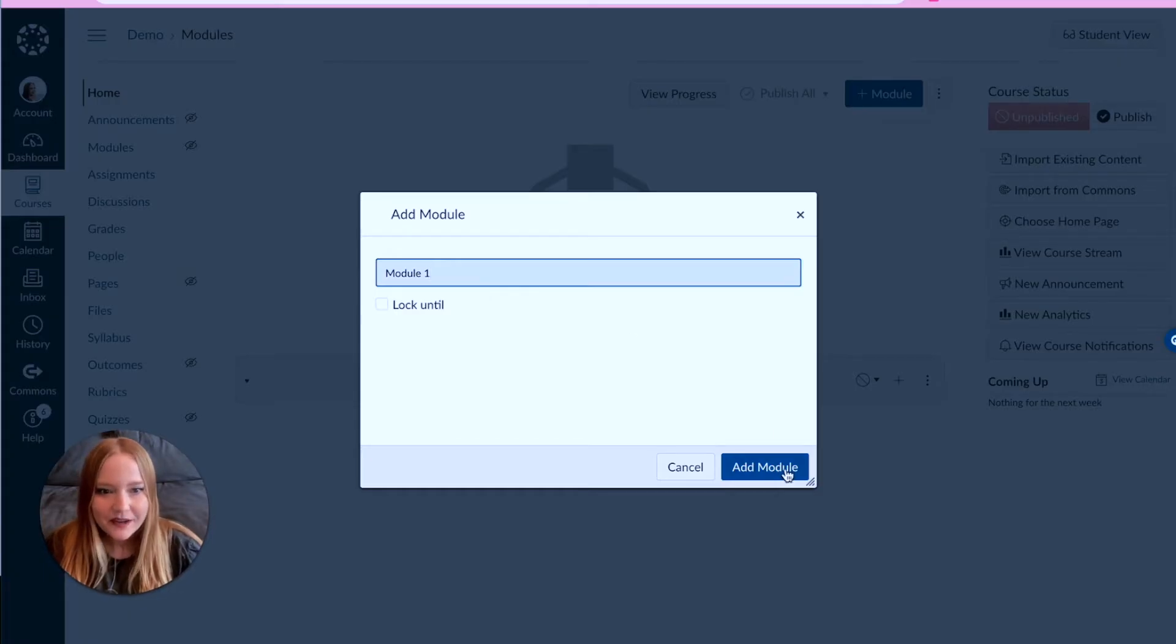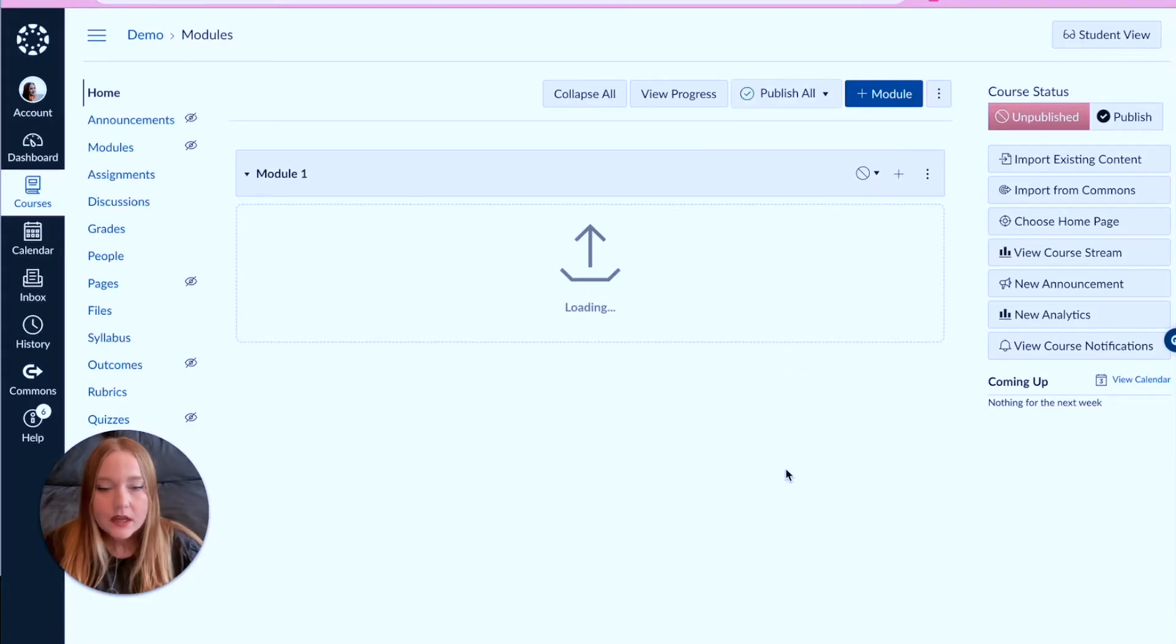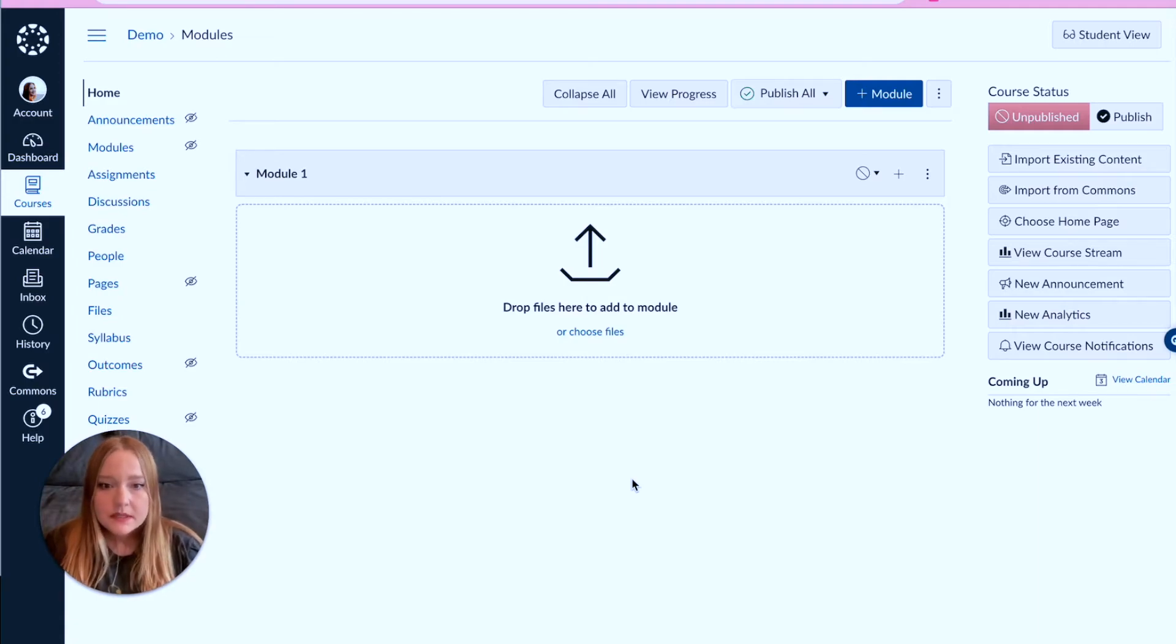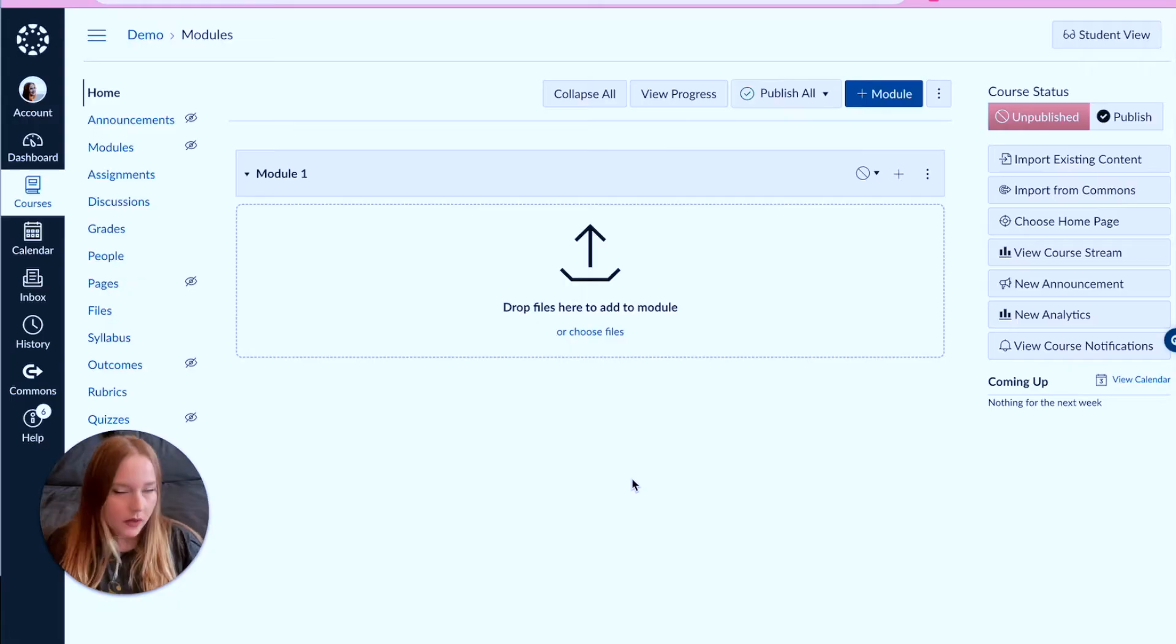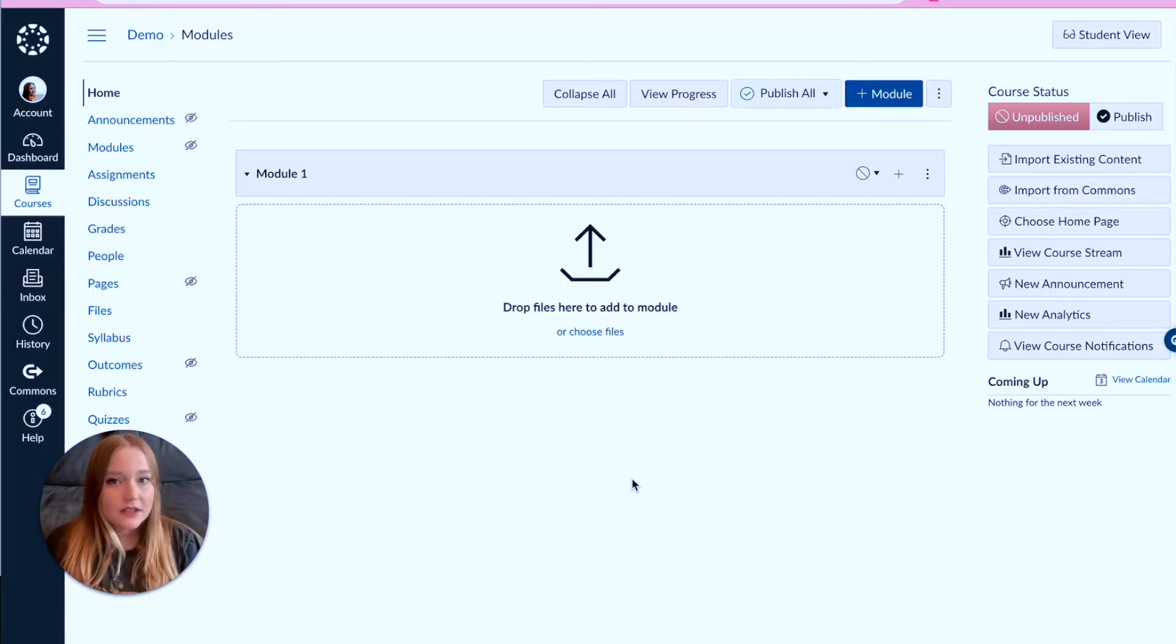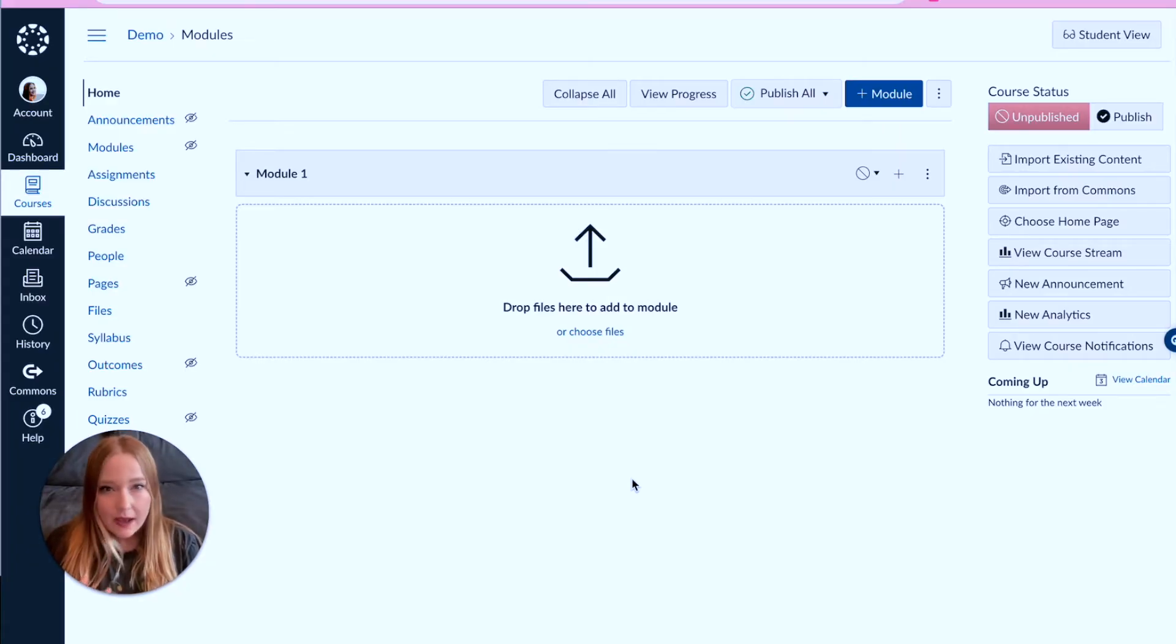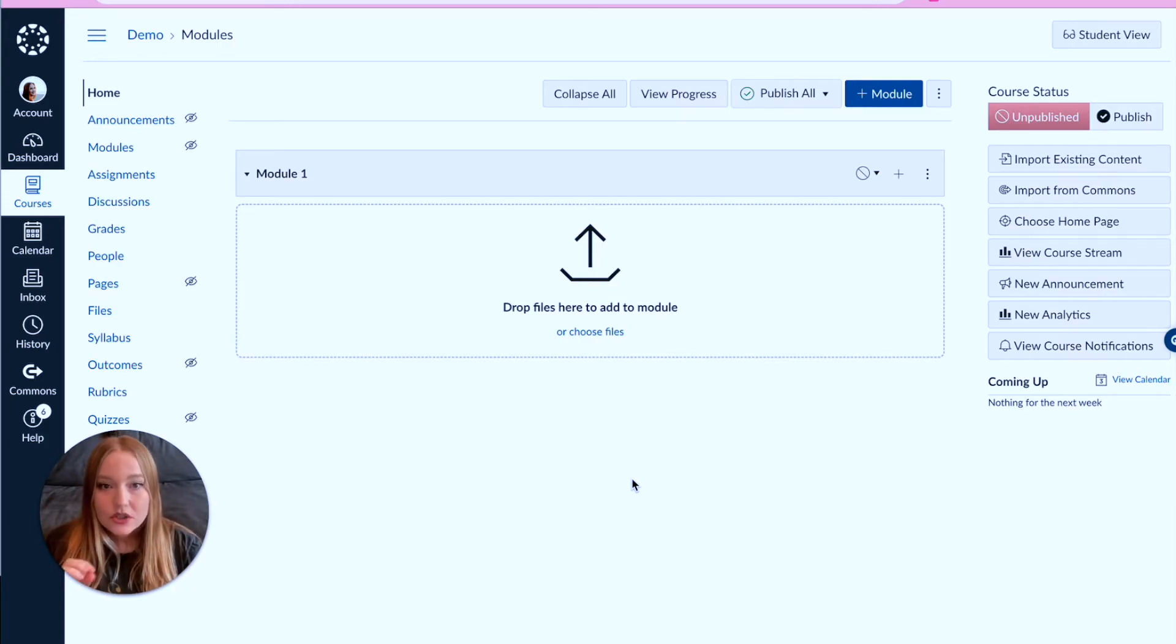Now I have this wonderful 'drop files here to add to the module.' This is great, but the misconception with this, at least what I've seen from people in the past, is that they can click and drag Google documents or Microsoft documents and it's going to be turned into an assignment of some kind. That is not accurate. Whatever you place in here is just gonna be essentially a file that your students can view. They don't have access to make copies or edit it or anything like that.